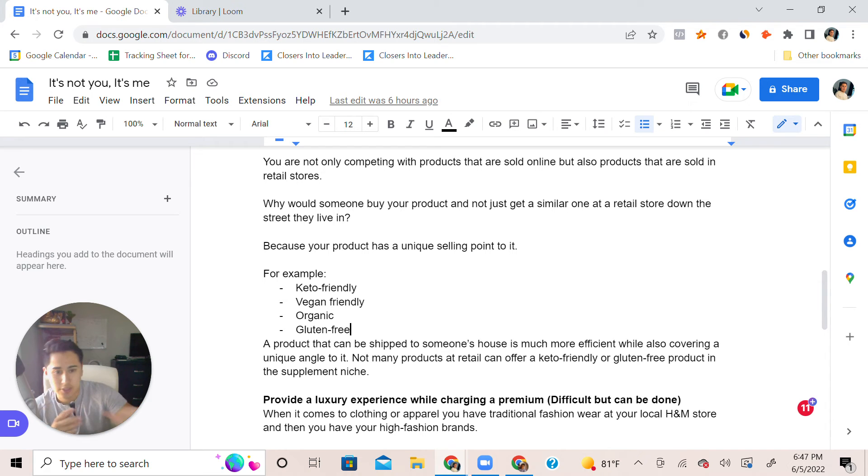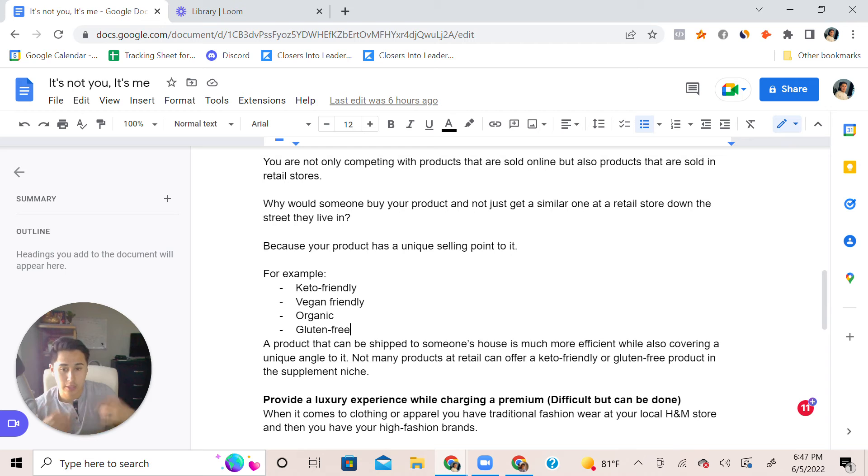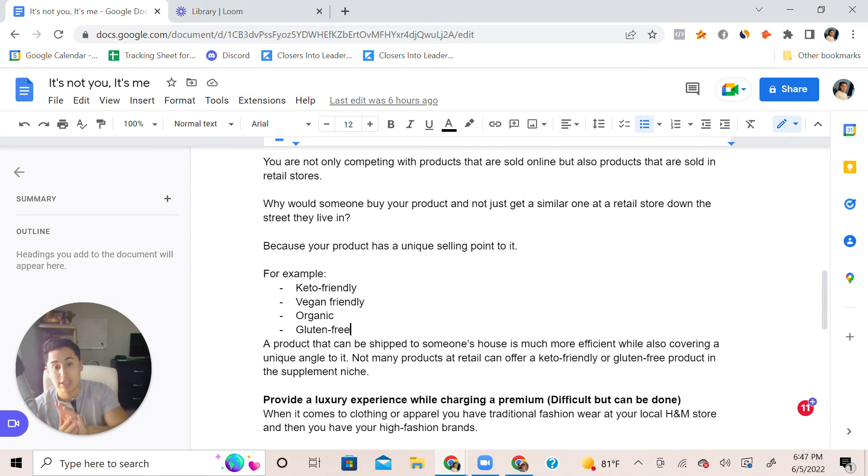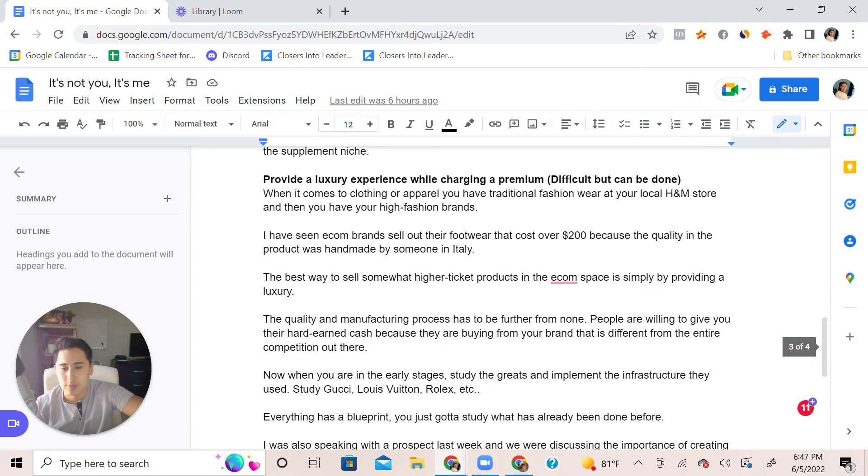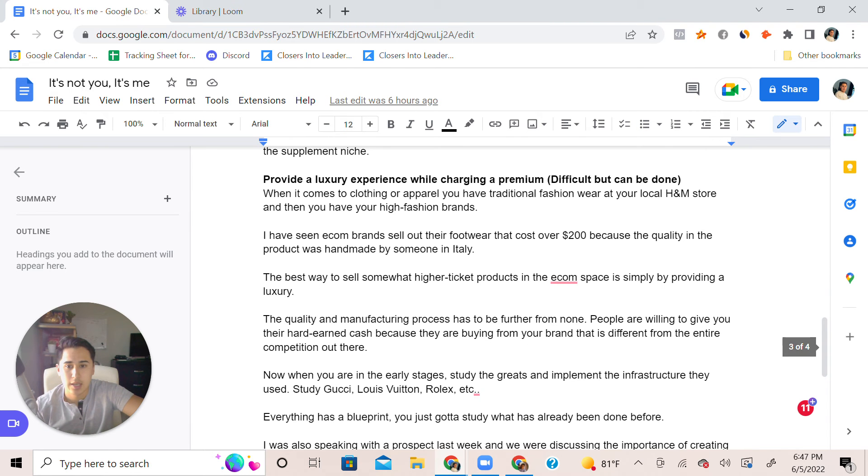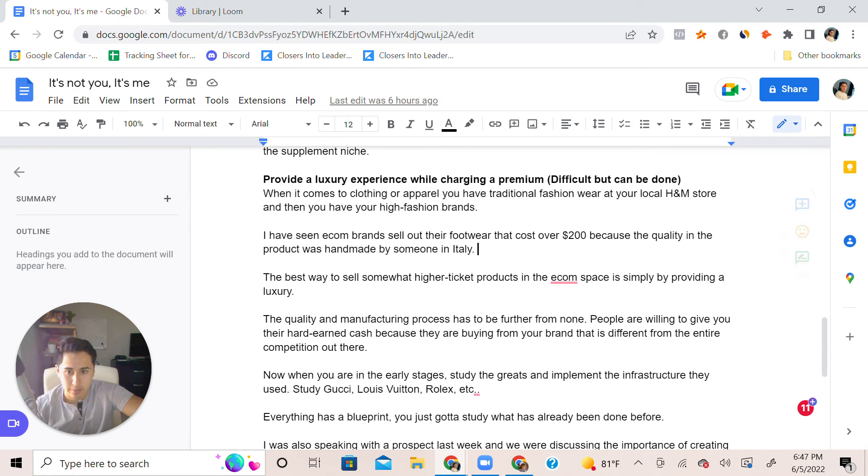They just know it gets shipped and they don't have to do a thing. That's one aspect of it. Providing luxury experience while charging a premium. When it comes to clothing or apparel you have traditional fashion you can buy at your local H&M store or you have high fashion designer stuff.